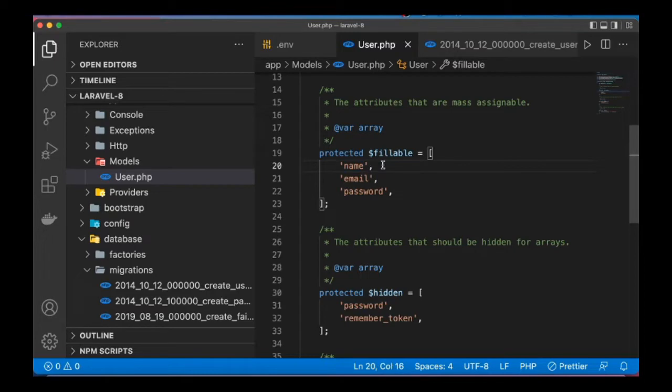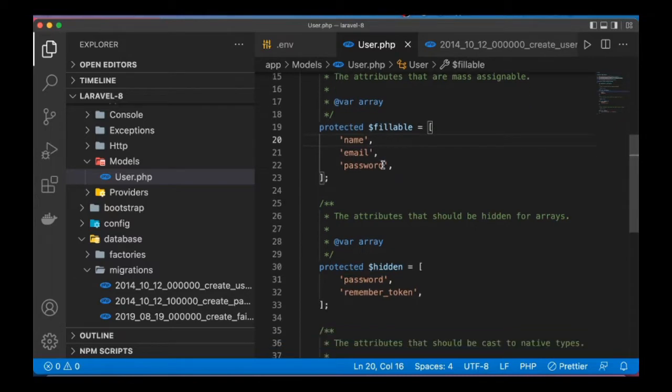Let's say user has settings like preferences, for example if the user wants to receive newsletter notification, if the user wants their birthday to show on their profile. So let's call that preferences, which will be another column in the users table, but we are going to store all these as one array, one data.